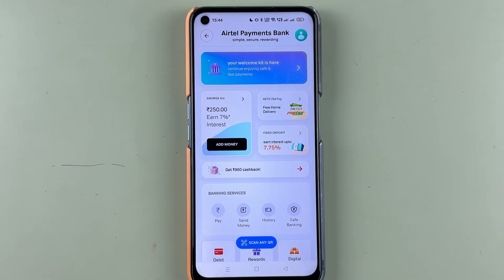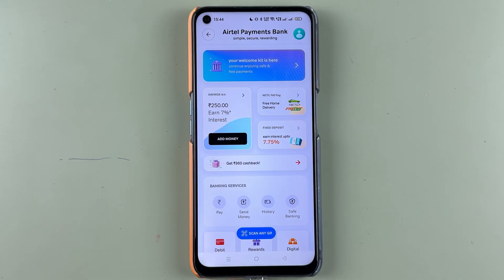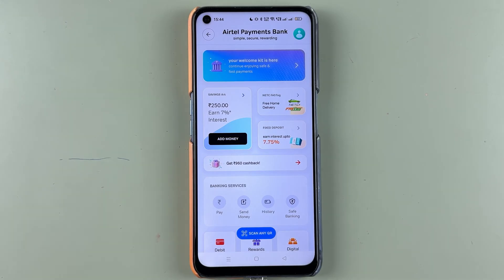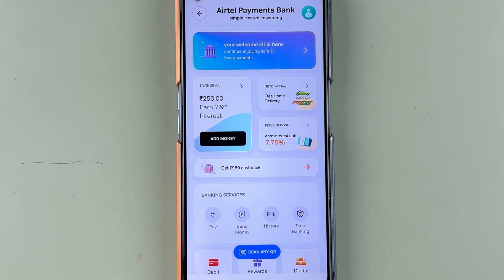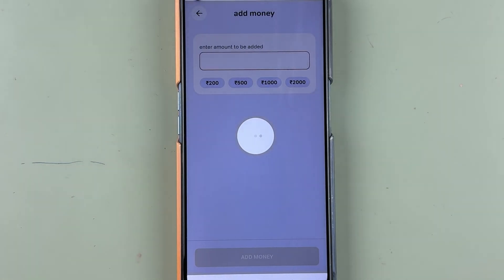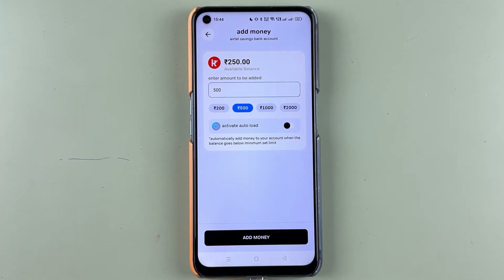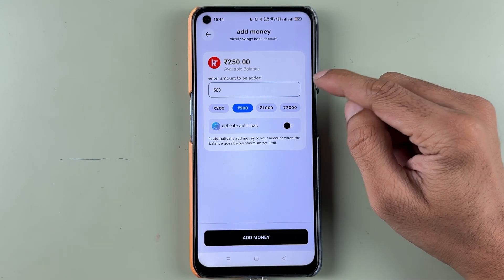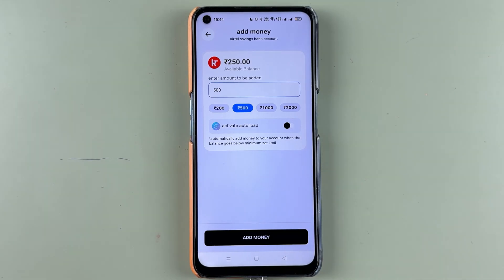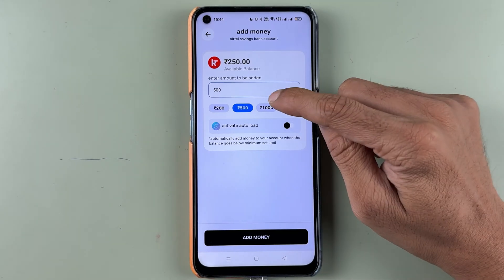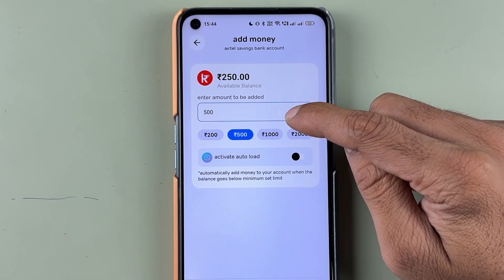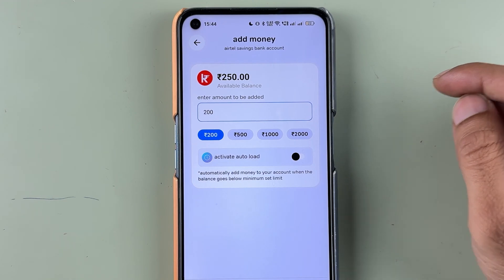The amount has already been added, but if your account balance is low or you want to keep some balance, you have the Add Money option. Select Add Money and on the next page you can enter the amount you want to add to your Airtel Payment Bank.